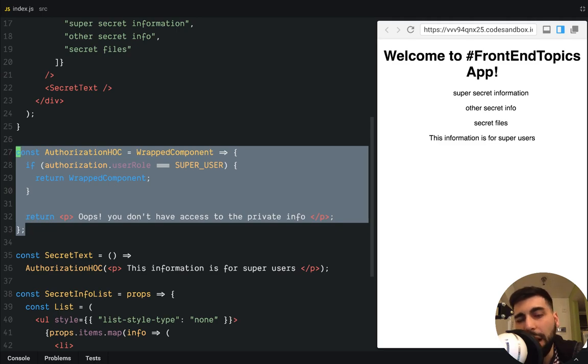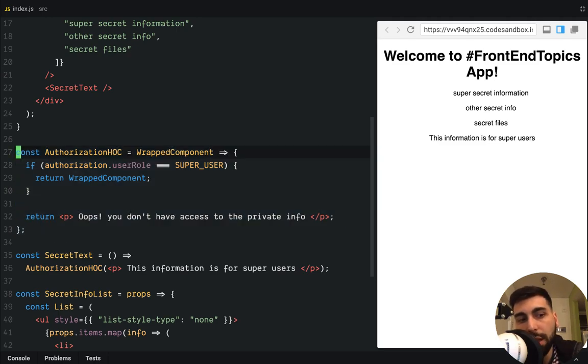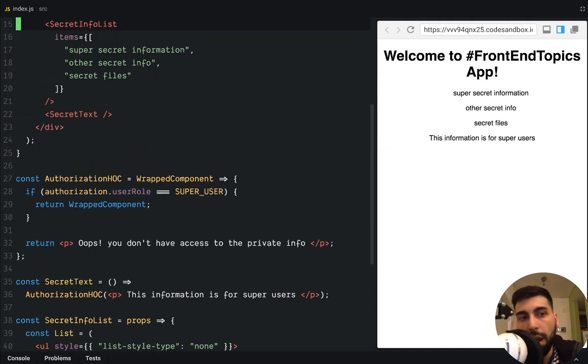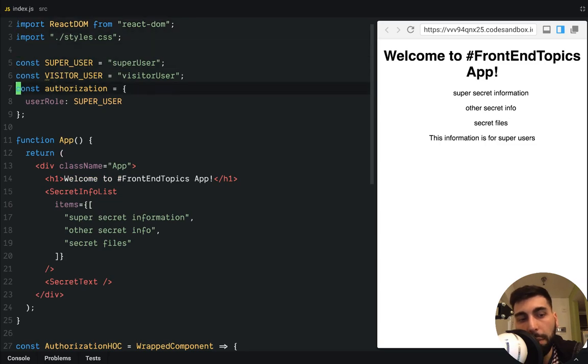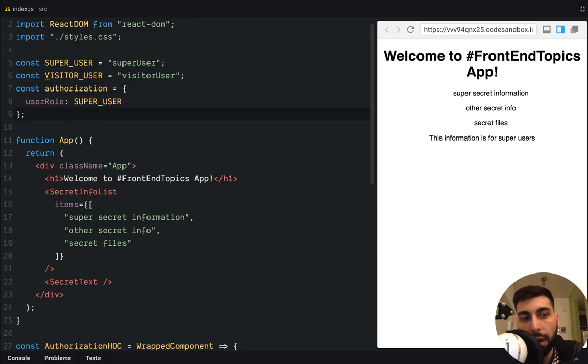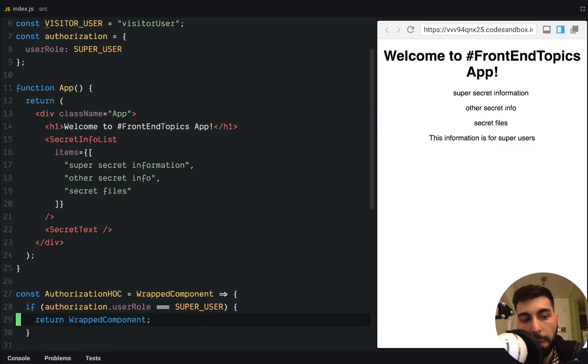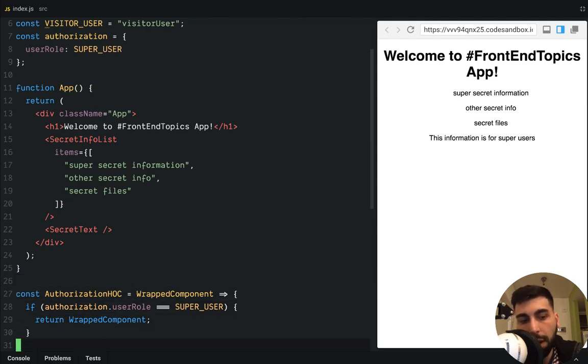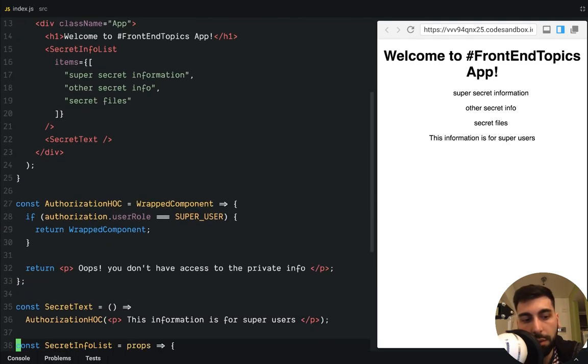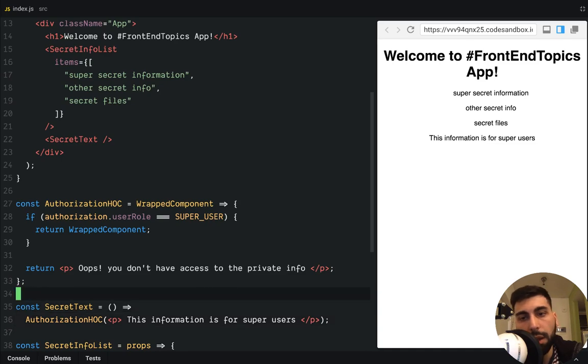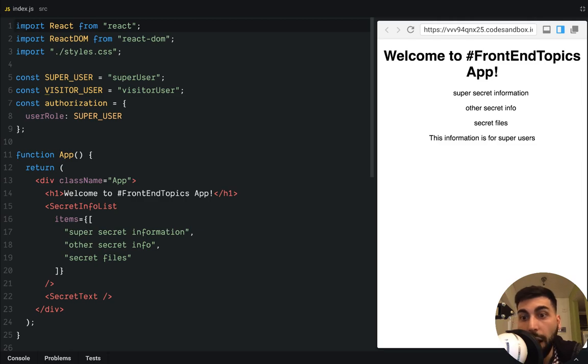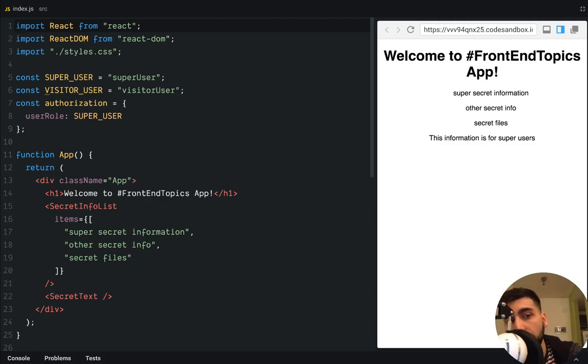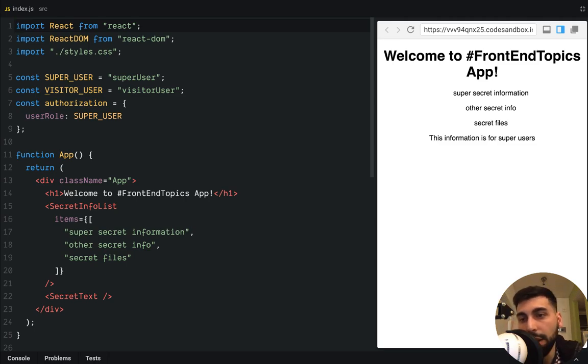I mean, you can move this to a utils file or something like that. Yeah, I think this is really, really powerful. And if we compare this with the map, it's pretty similar right here. And yeah, that was more or less everything for today. I hope this was useful for all of you. And see you until the next Frontend topic.